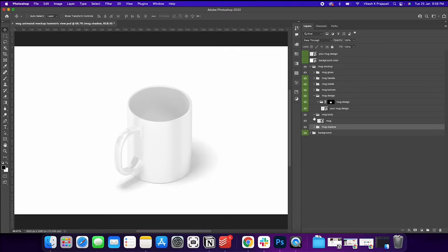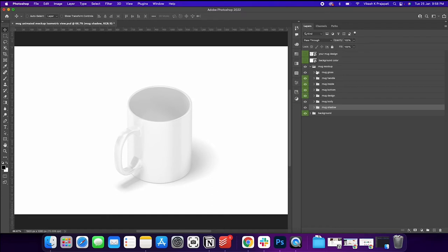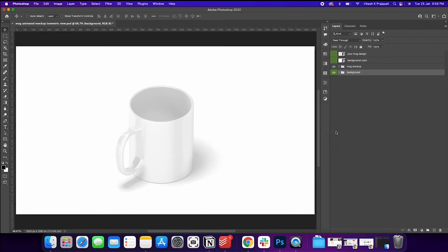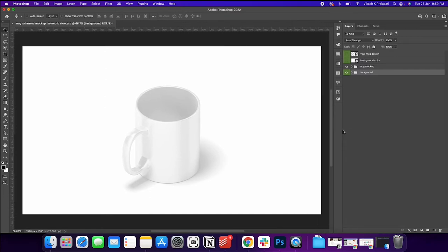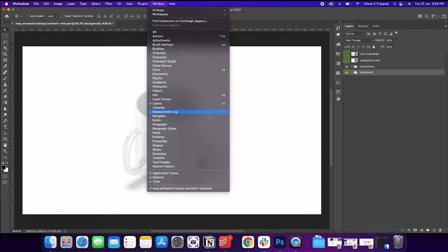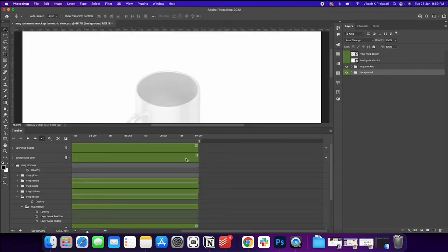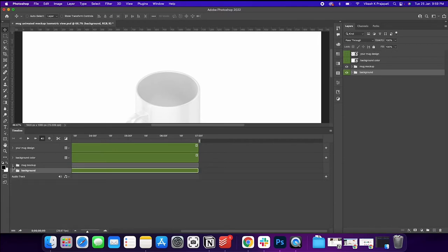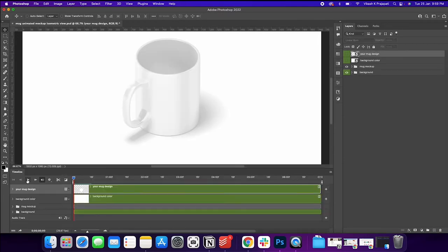So I'll explain you how to edit the video. Okay. So there's one thing that is hidden over here, which is the timeline. If I go to windows and click on timeline, there you go. You could see a timeline as in video editing softwares.